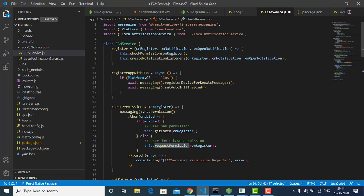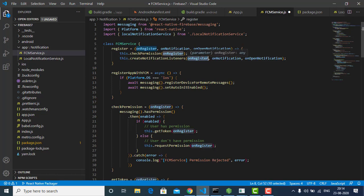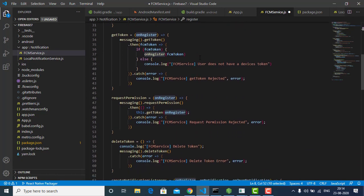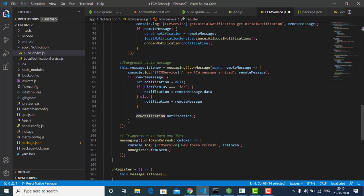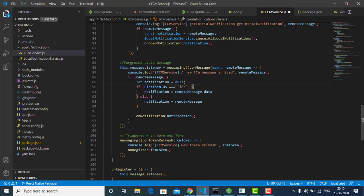We've created a notification listener with three arguments: onNotification, onRegister, and onOpenNotification. onRegister is for generating the token, and onNotification is for receiving the notification. We also have a message listener — when anyone sends a notification, we receive it using this listener. On iOS it will be remoteMessage.data, and on Android it will just be remoteMessage. We receive the data and pass it into onNotification.